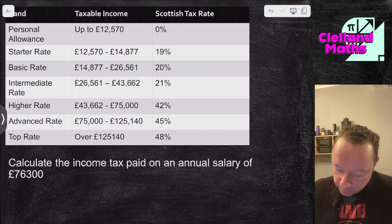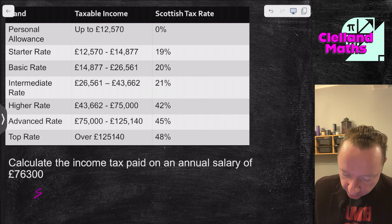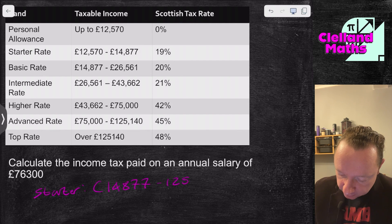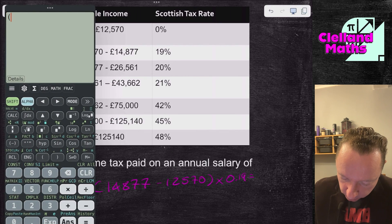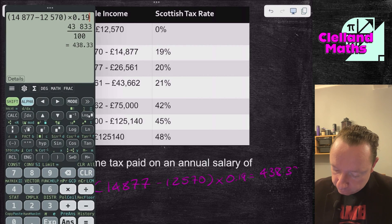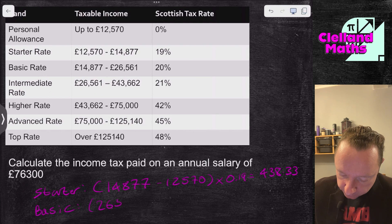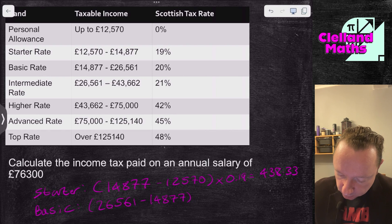Example 3: Calculate the income tax paid on an annual salary of £76,300. Hopefully we're getting the hang of this by now. Starter rate: £14,877 minus £12,570 times 0.19 equals £438.33. Basic rate: £26,561 minus £14,877 times 0.20 equals £2,336.80.